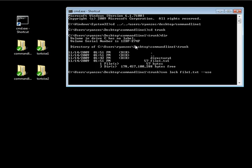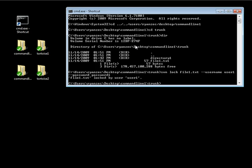So we're going to pass it username of user1 and password of password1. Hit enter, and it shows that file1.txt is locked by user, user1. So let's go ahead and navigate outside of our command line 1 and go into our command line 2, and then go into trunk.